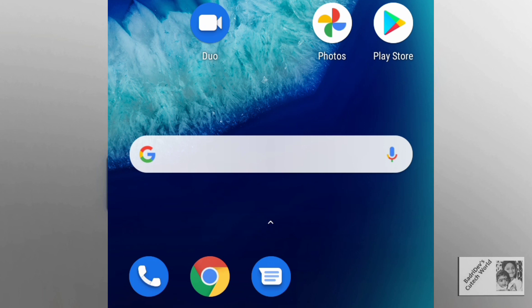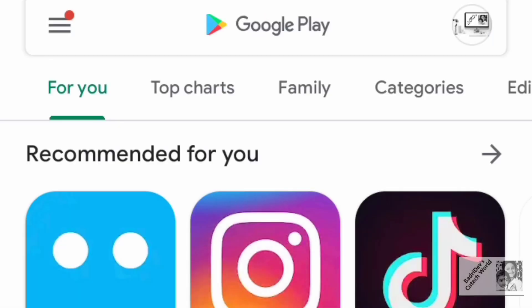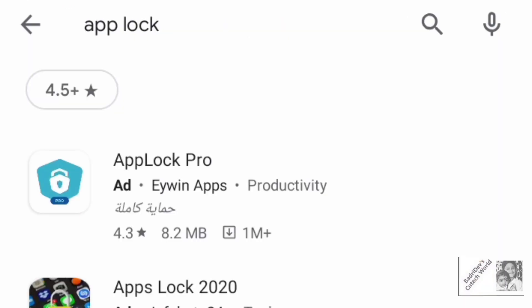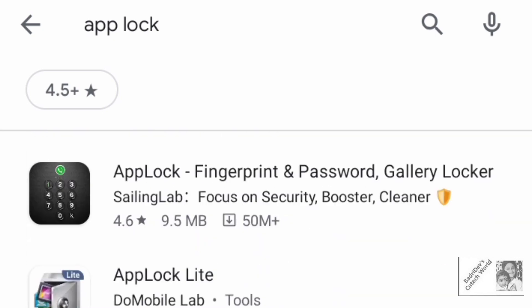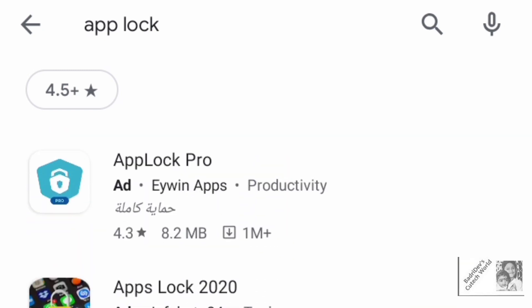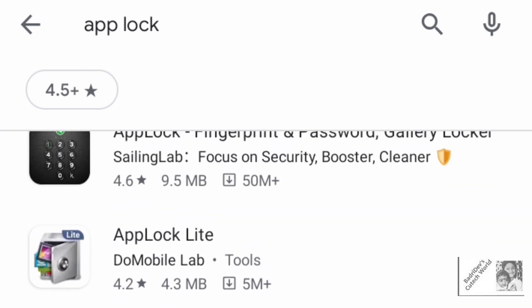You can get a video on WhatsApp or share it. Then we will search for the app number in the Play Store. We will download the app and check it, so we will be able to get a lot of information on this app.